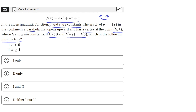We're also told that k, which is the y-coordinate of the vertex, is less than 0. This means the vertex should be somewhere in the negative y-axis region. And f of negative 9 equals f of 3.